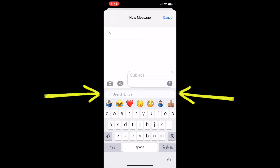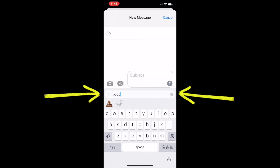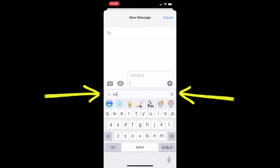And let's settle an old argument: is it an ice cream, or is it something else? So let's type in poop. And yep, there is that emoji. So Apple is confirming that it is indeed not an ice cream. And just to make absolute certain, let's type in ice cream. And of course, there it is.